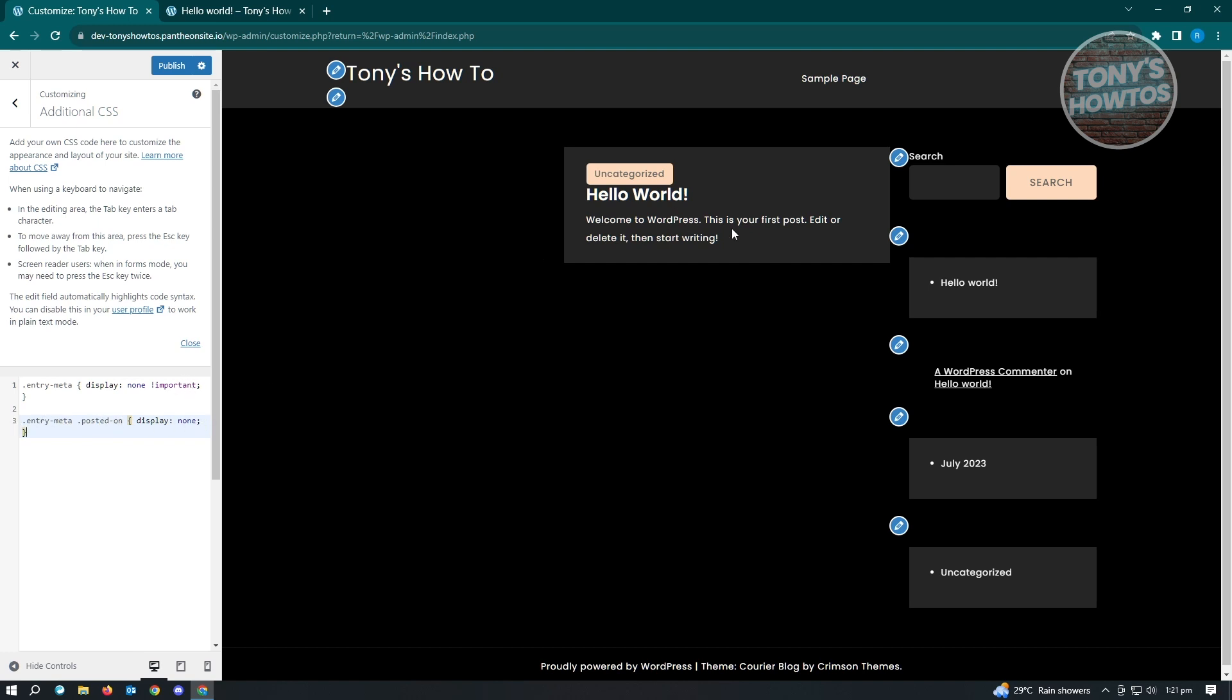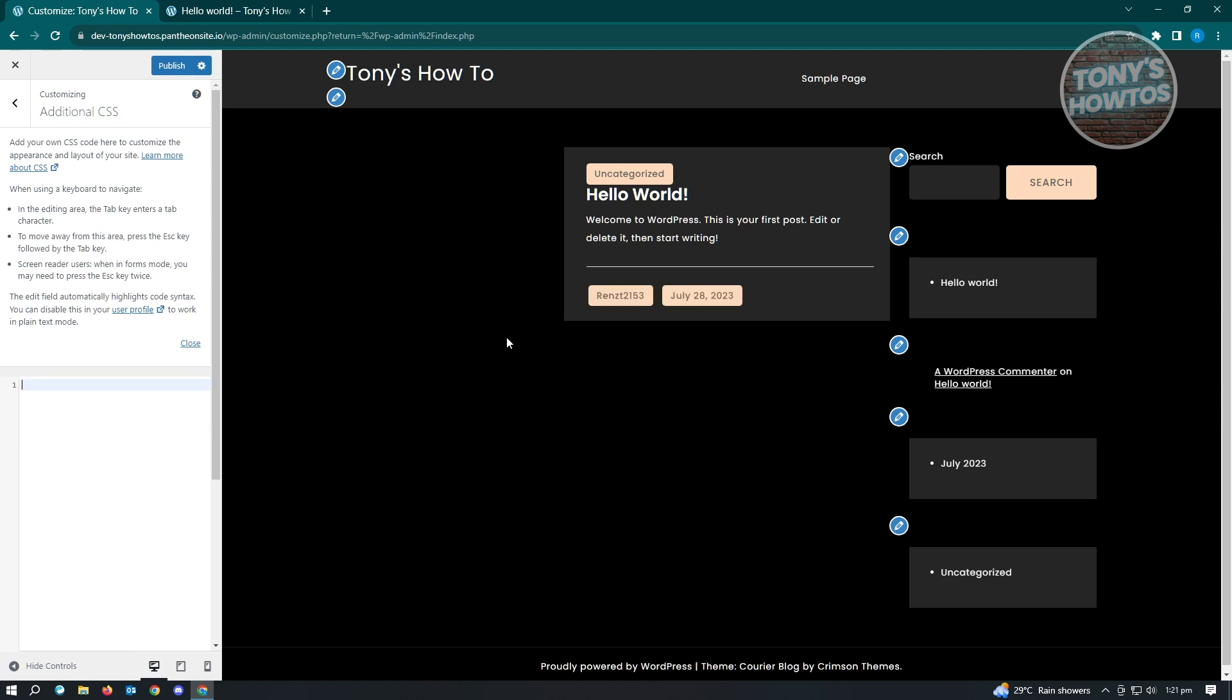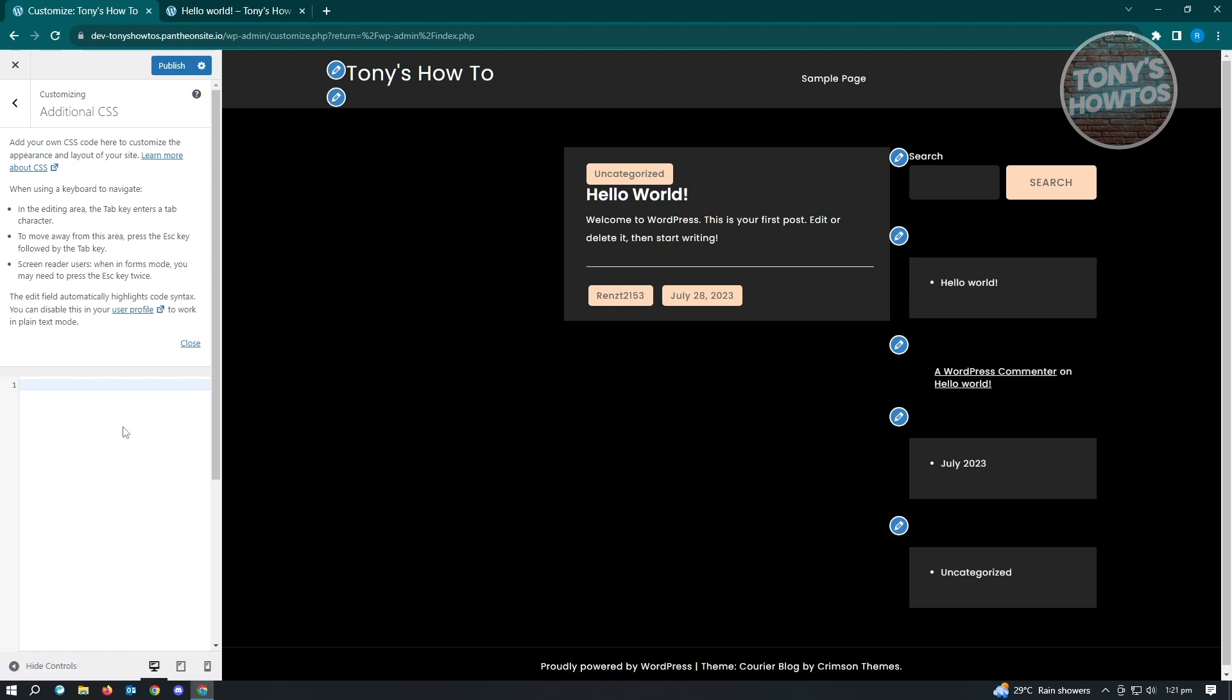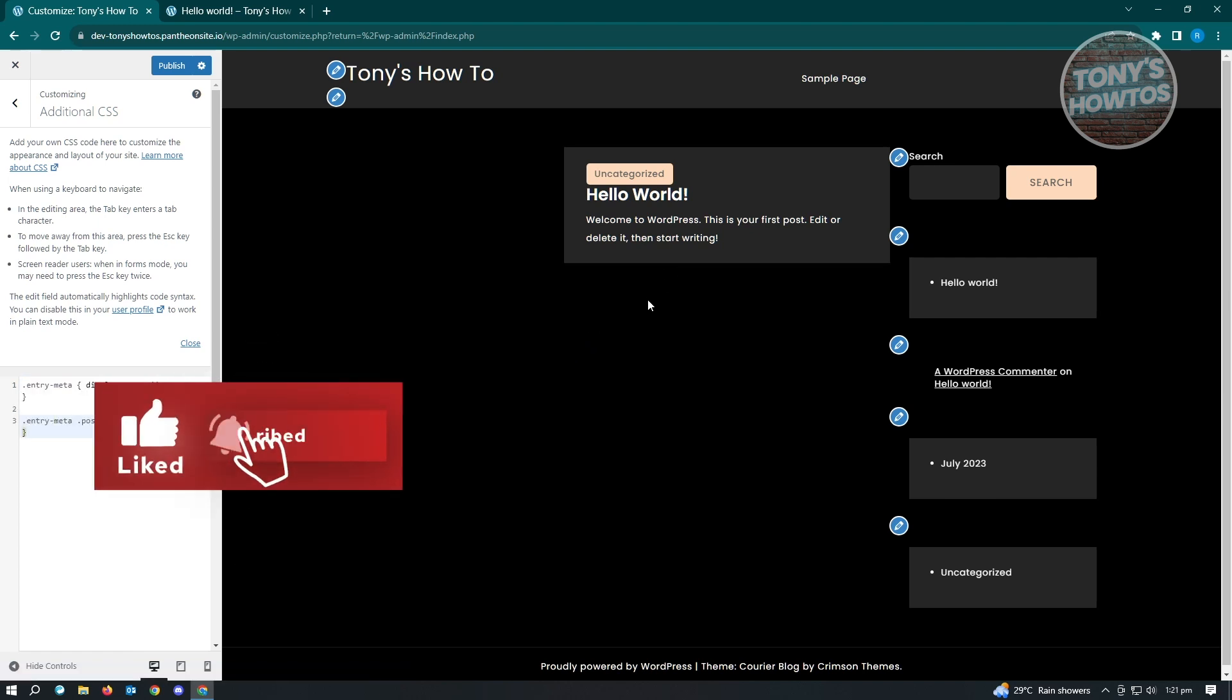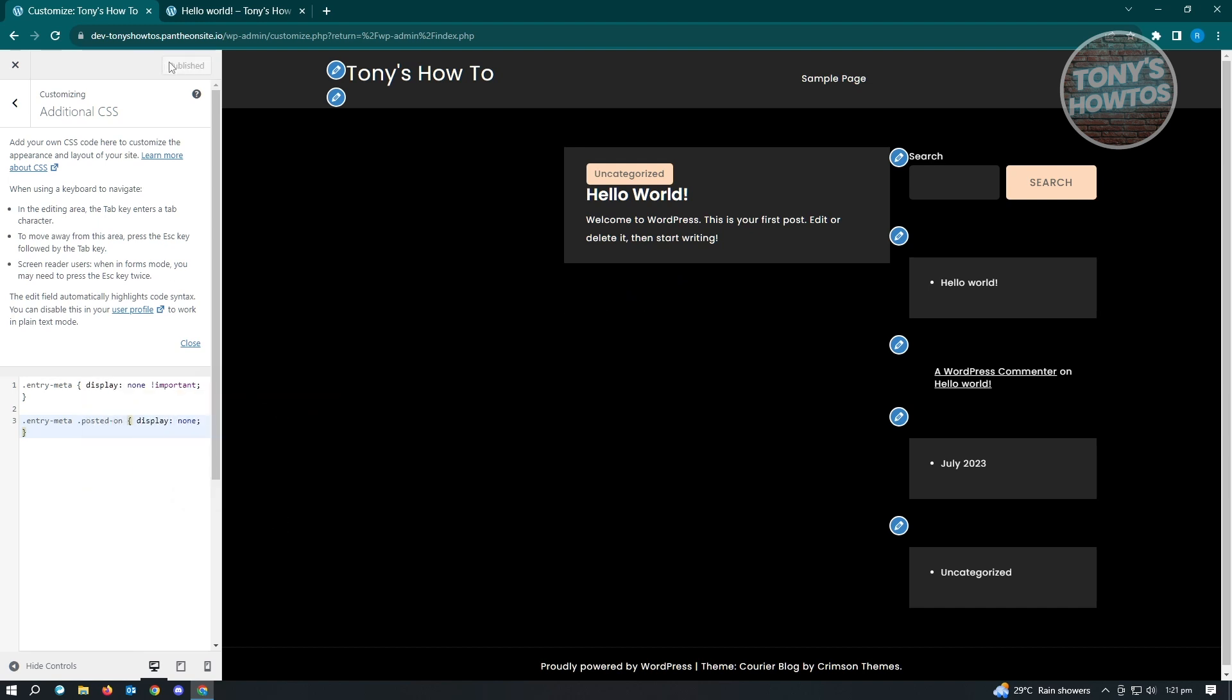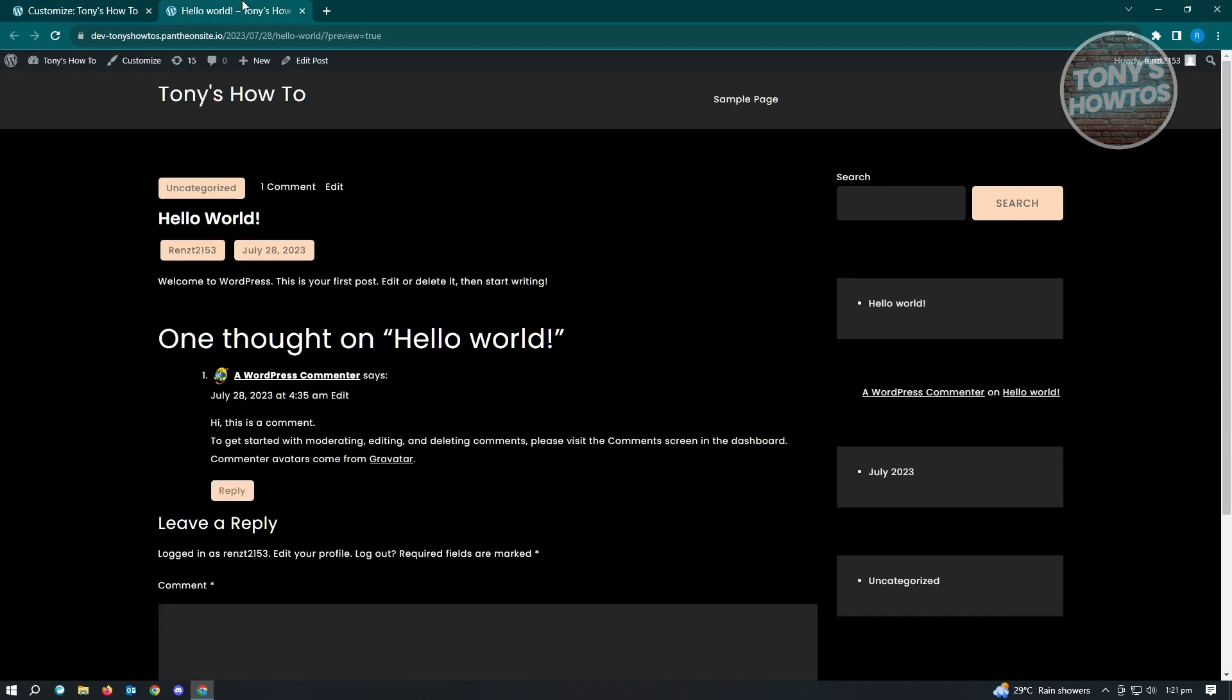Then as you can see right now, when I paste my code here, the date and the author name will be removed. As you see, I'm going to return this one and from here it's removed. The next thing you want to do is publish this one and your changes will be saved.